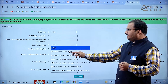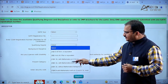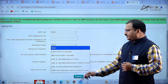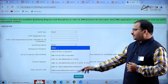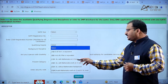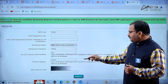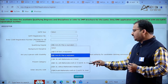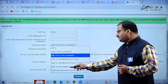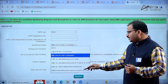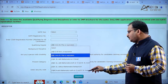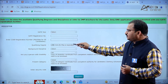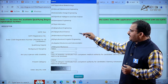When registering, you enter your qualifying degree - options are A through F: A is B.E/B.Tech or equivalent, B is B.Architecture/B.Planning or equivalent, C is MSc with Mathematics at plus-2 level, D is MSc with Mathematics at both plus-2 and BSc level, E is MSc without Mathematics background, and F is MCA with Mathematics at both plus-2 and BSc level.